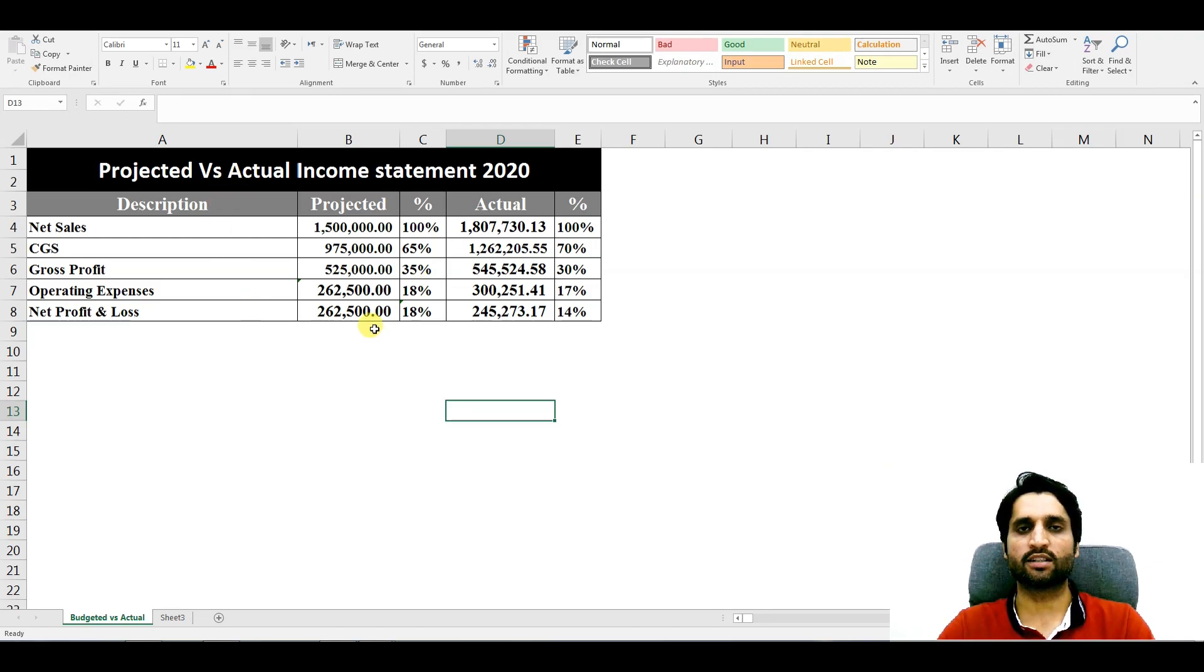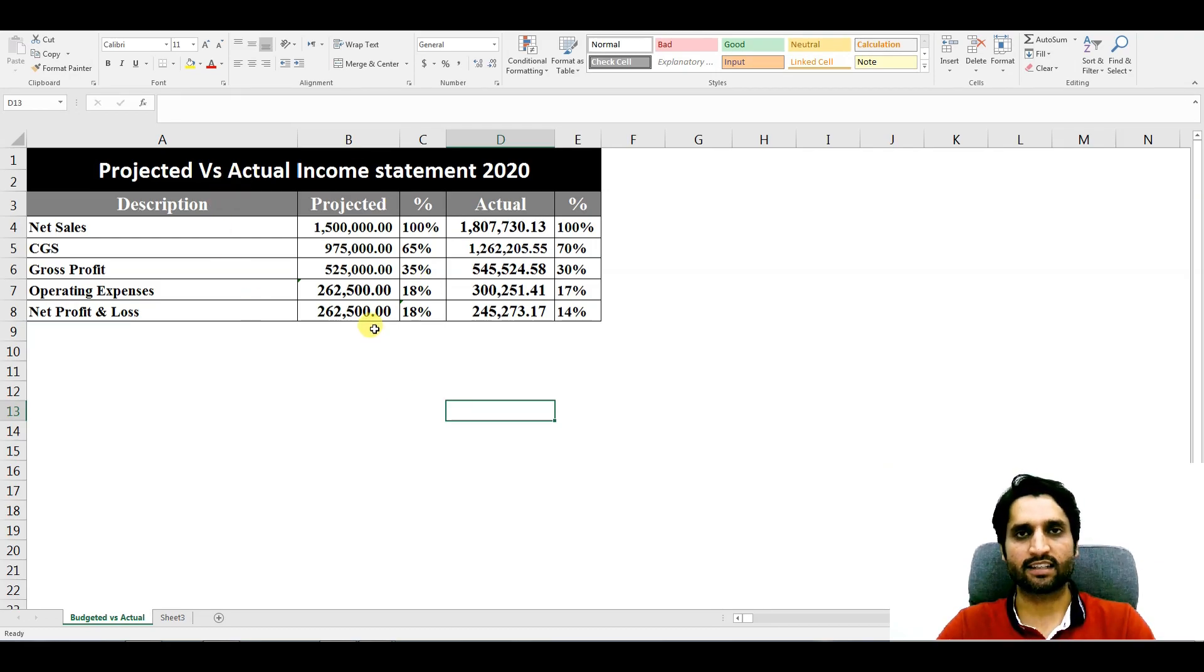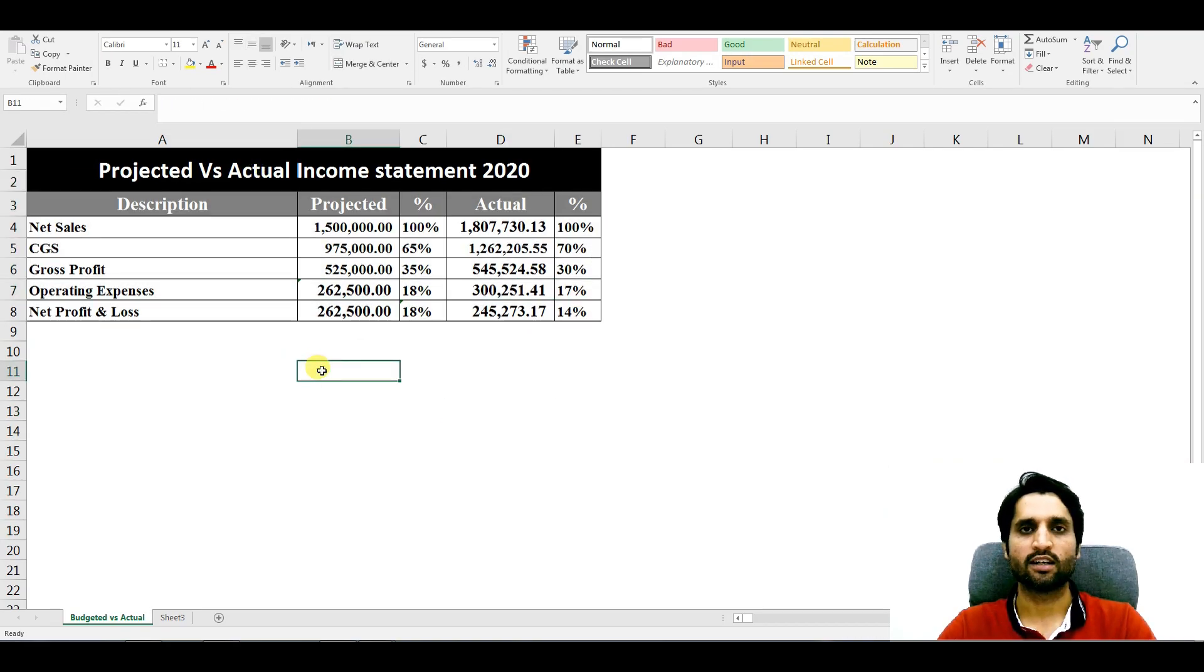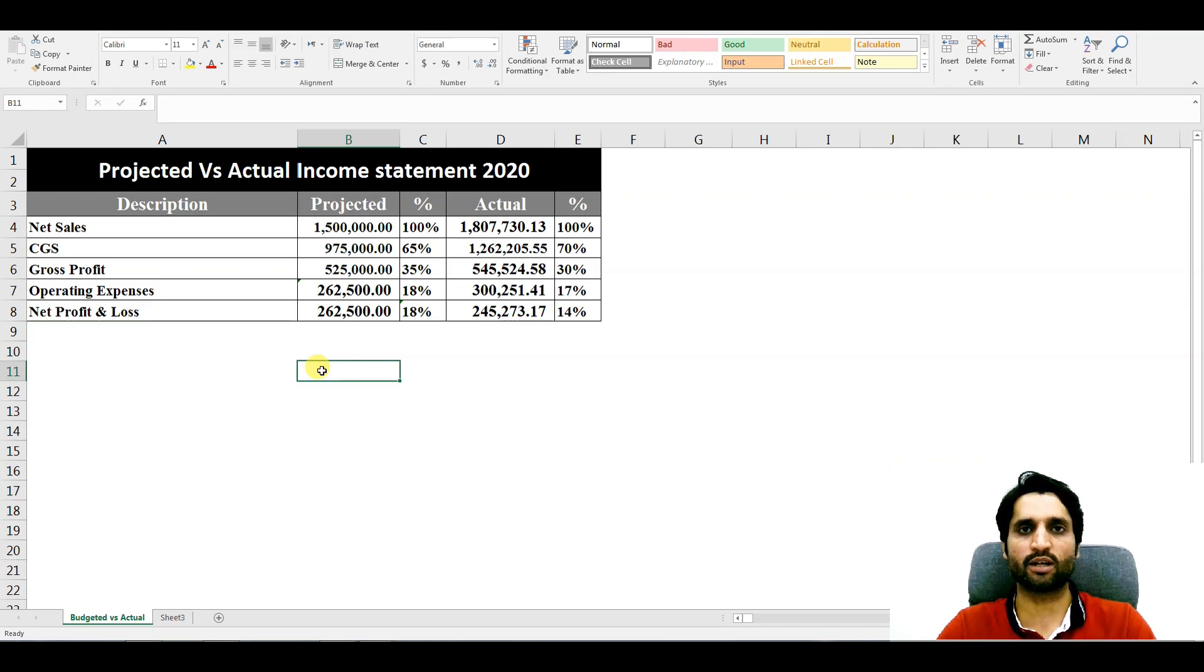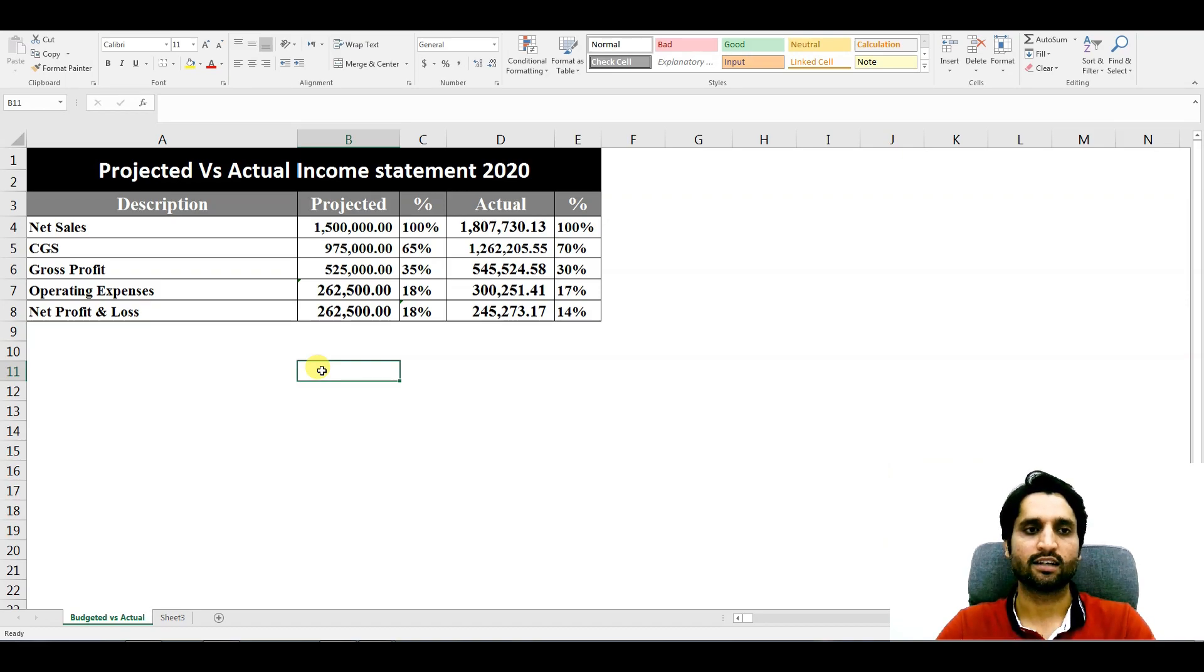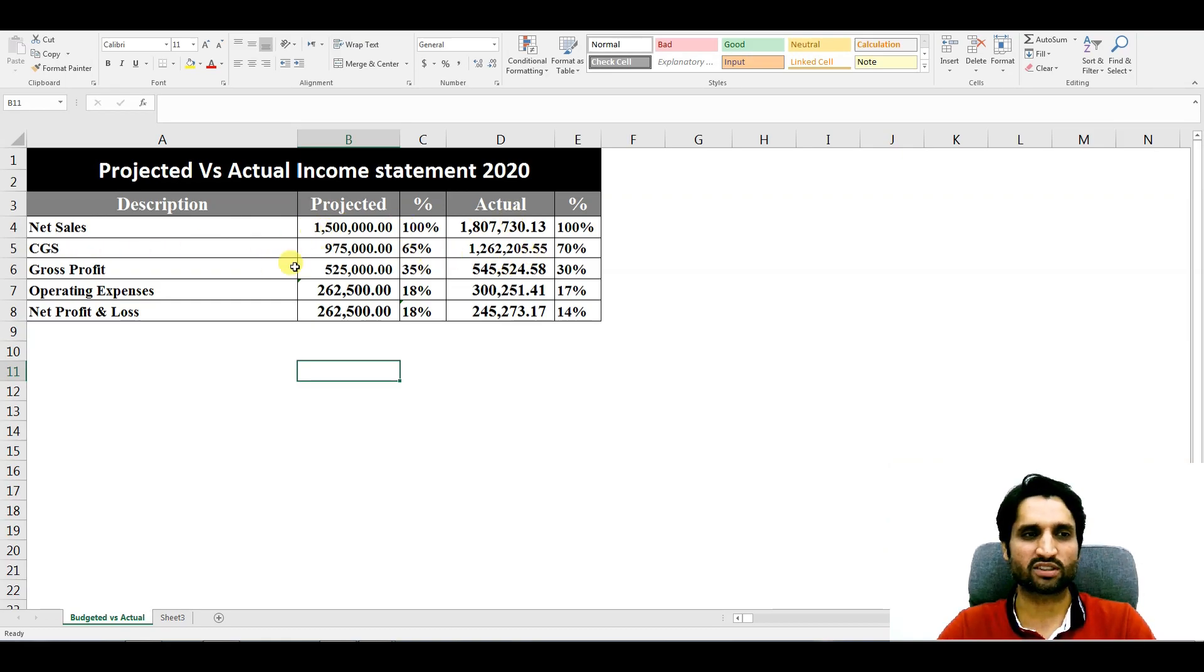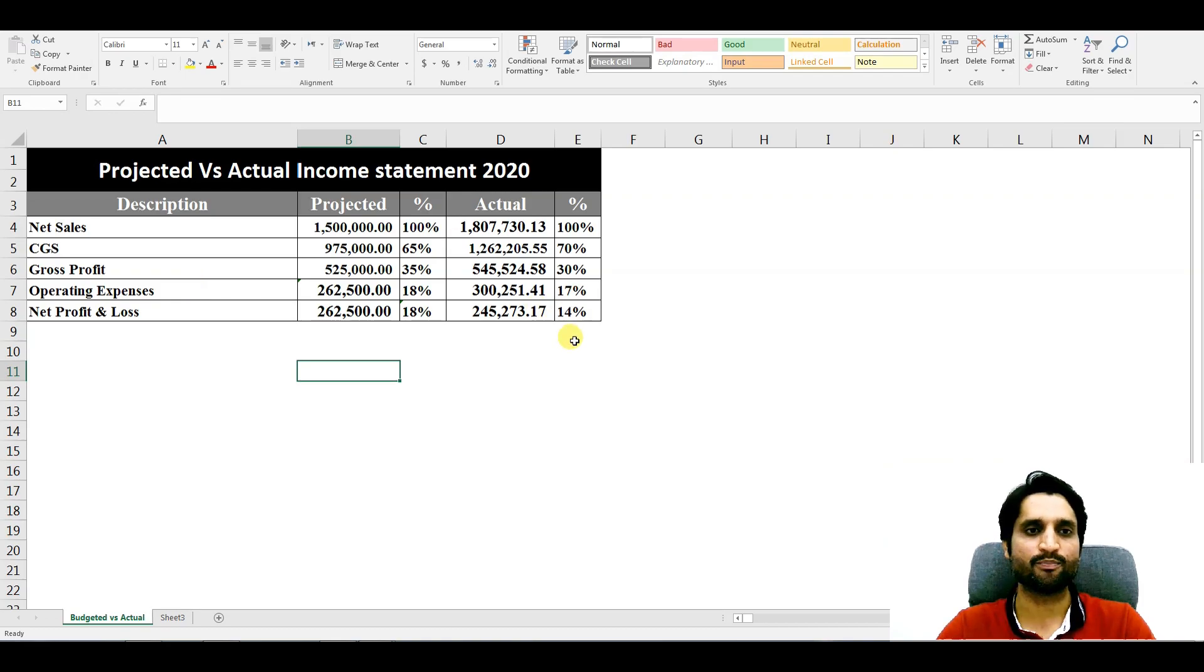If we present this report to our management, how do you feel - will it take time for them to understand or not? Let's see here. Net sales, they have to read each and every single cost of goods sold, single row and column they have to see.